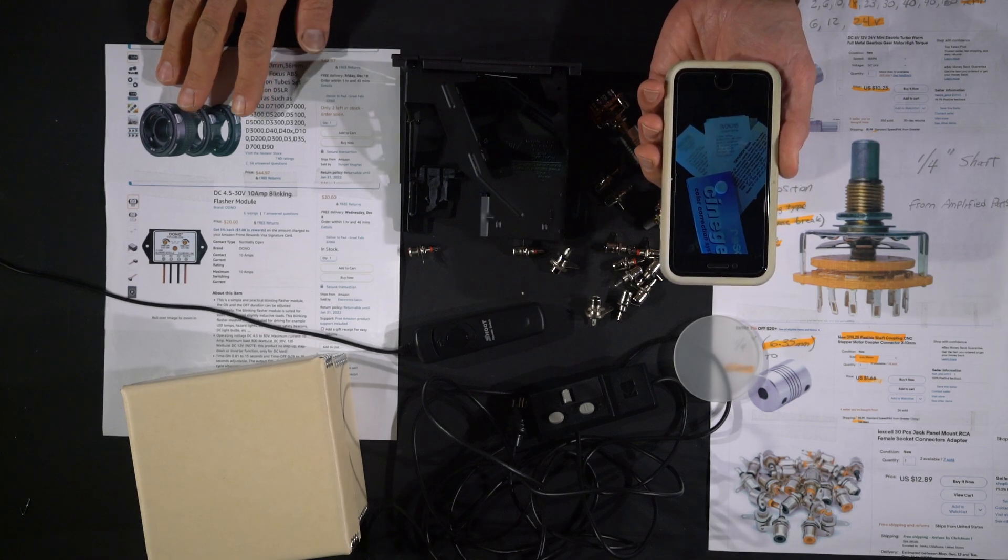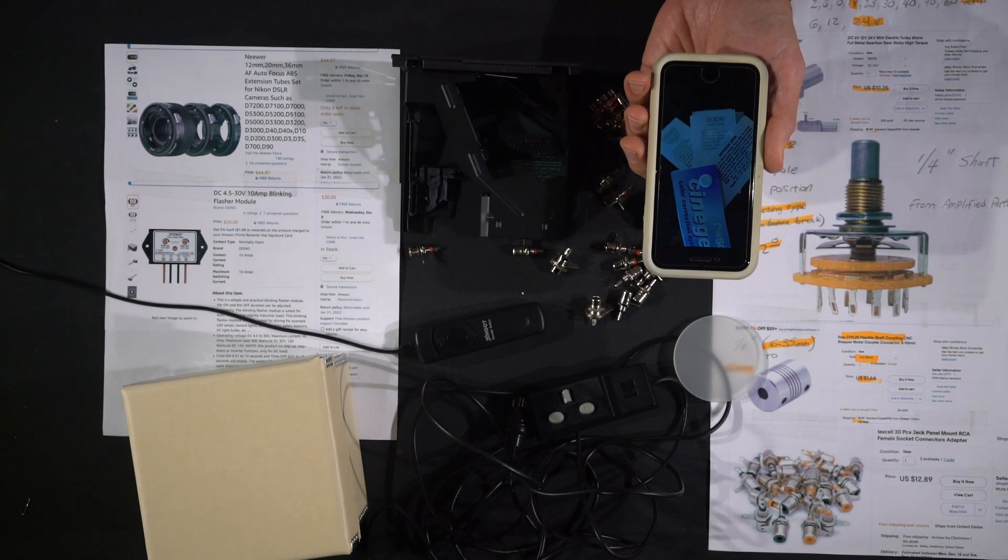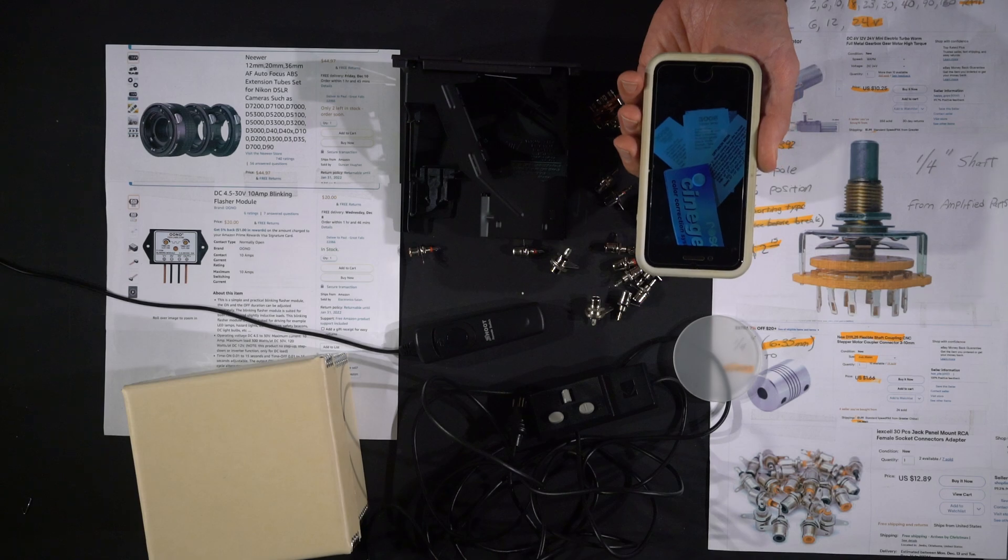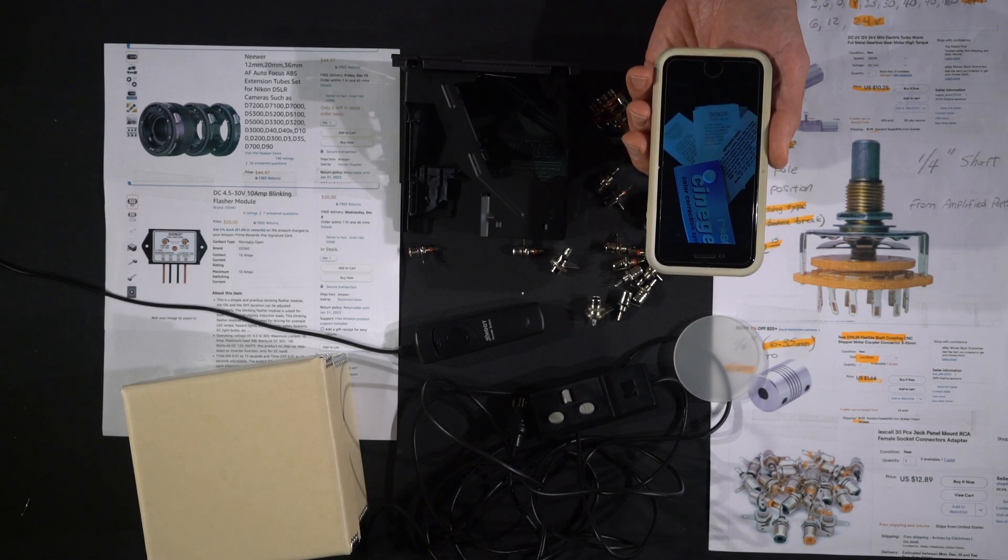And you should be ready to go with this. You get your 35 millimeter digital camera, maybe an extension tube set, a couple of sundry parts, and we'll do the build later. But that's your shopping list.